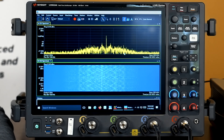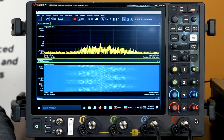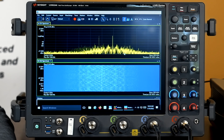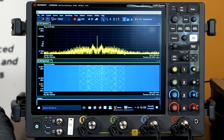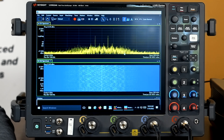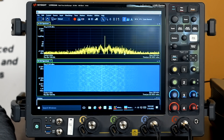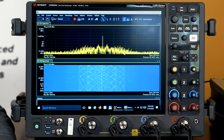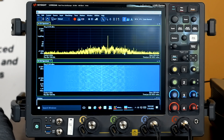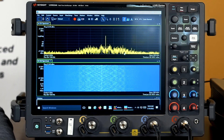The frequency extension option enables users to dynamically allocate 5, 10, 20, or 30 gigahertz wide bandwidth windows for analysis of frequency ranges up to 110 gigahertz.